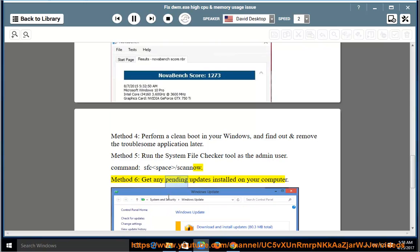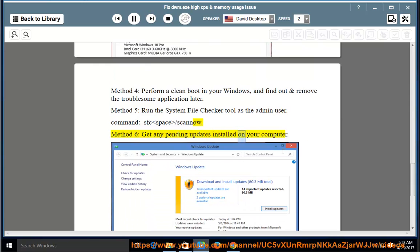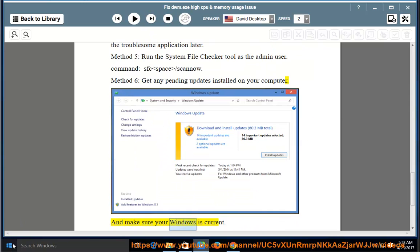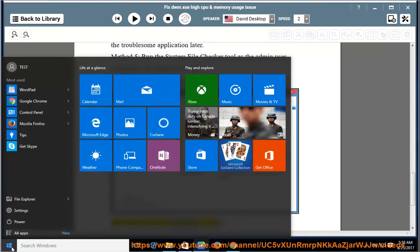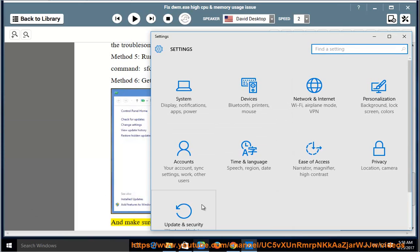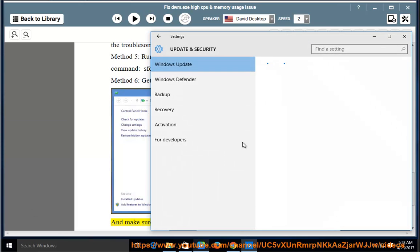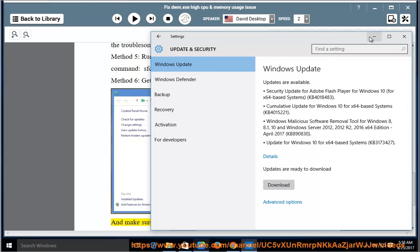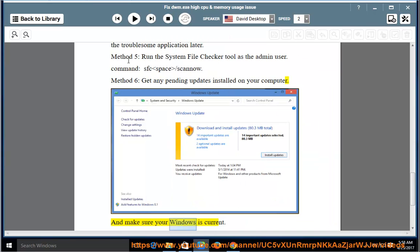Method 6: Get any pending updates installed on your computer and make sure your Windows is current.